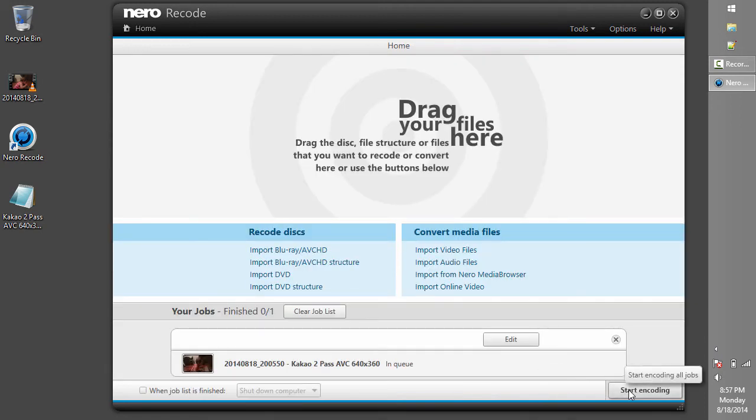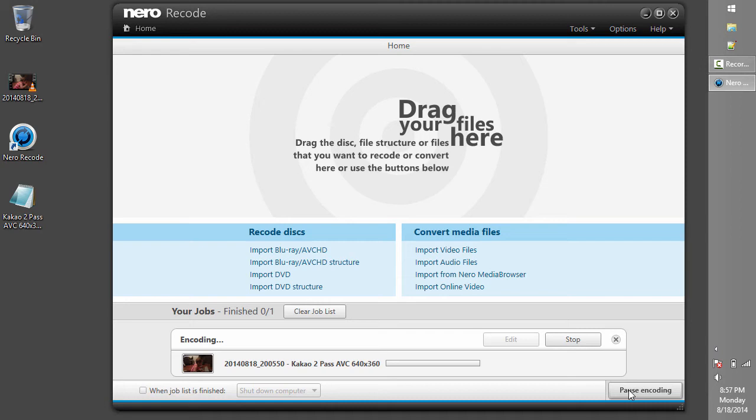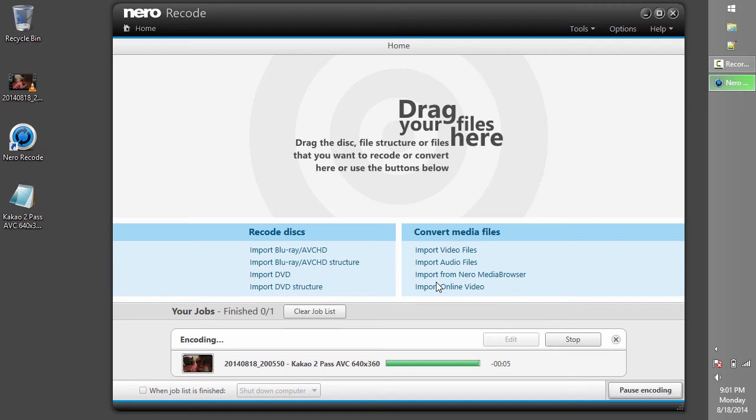Click Start Encoding. The recode profile we loaded earlier uses a 2-pass encoding process to meet the target size while maintaining maximum quality. The first pass analyzes the video to figure out how best to compress it, and the second pass compresses the video.